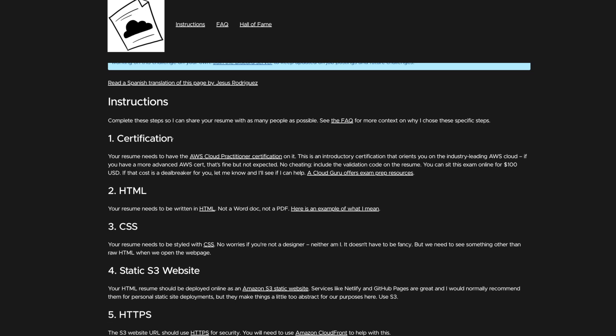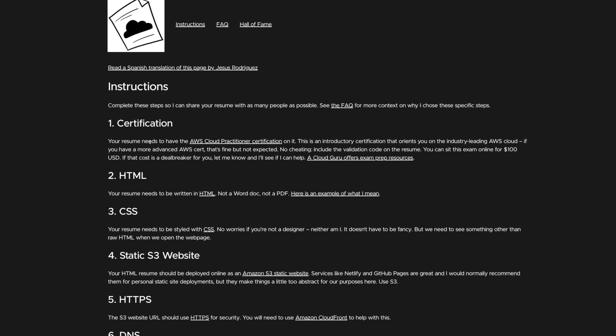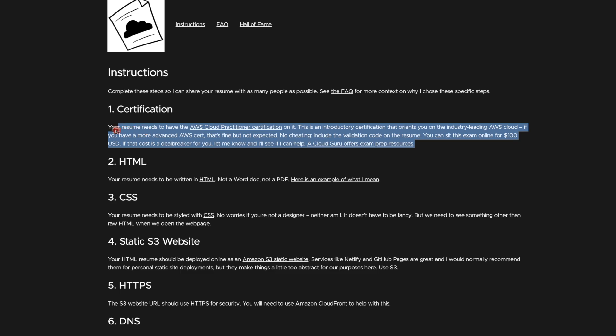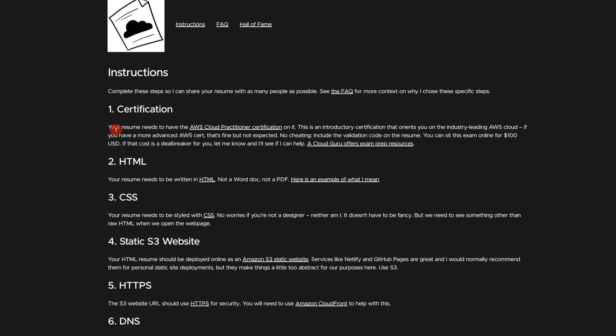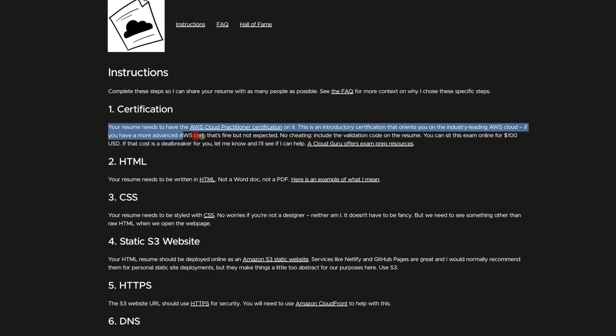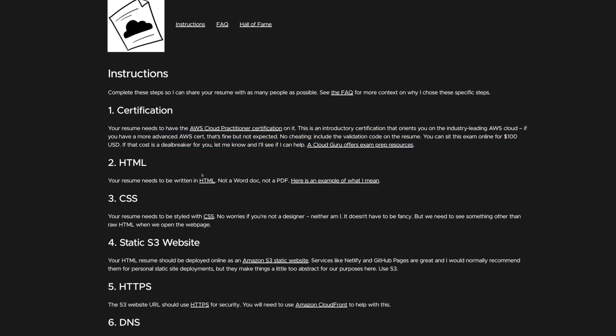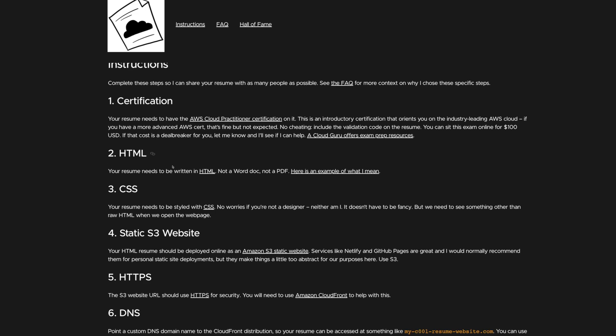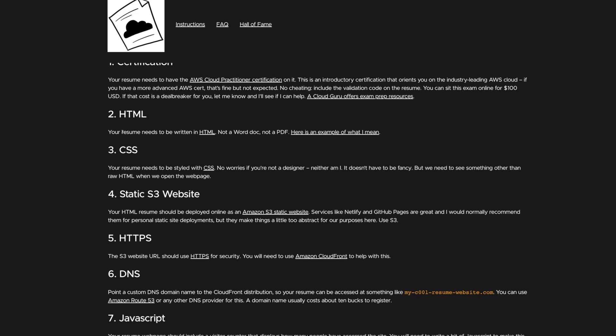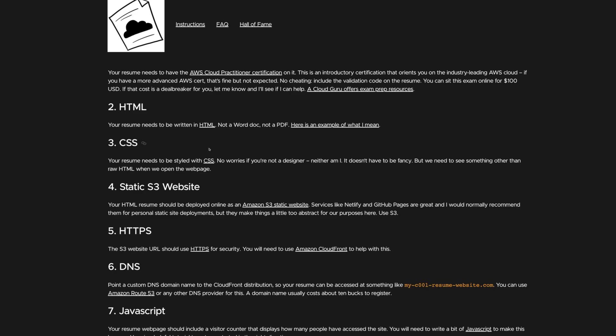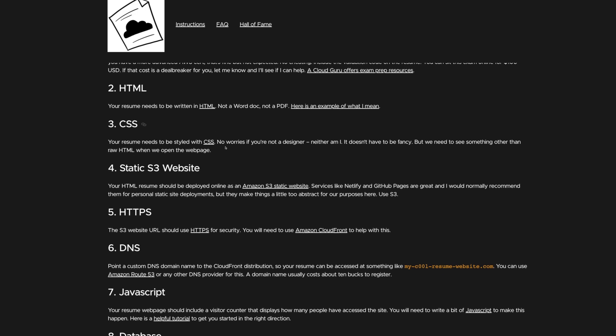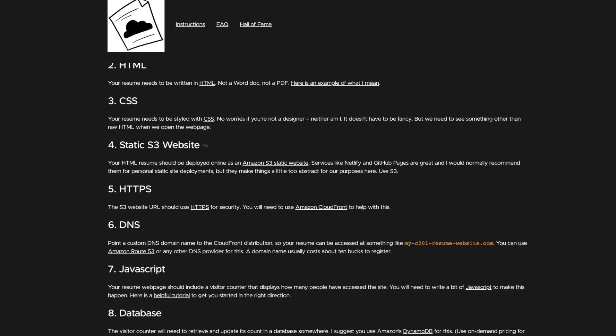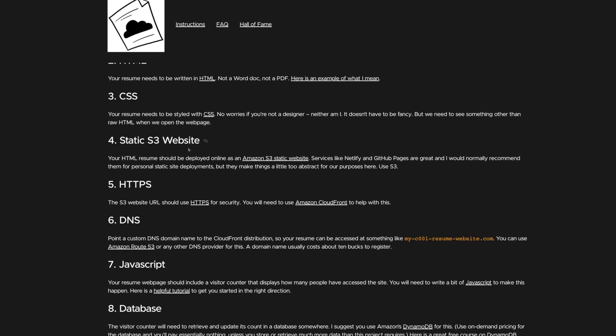So one of the first steps is certification. I suppose you don't necessarily have to do this first, but it helps. And you can sort of do that certification as you go through the process. So let's quickly have a look through here and have a look at some of the instructions. So your resume needs to be written in HTML. Fair enough. Not a Word doc, not a PDF. Cool. A bit of CSS as well. And that's all served through a static website.